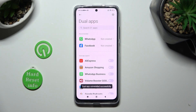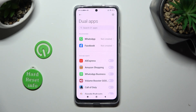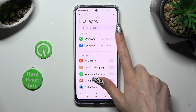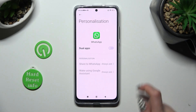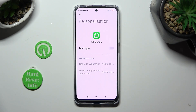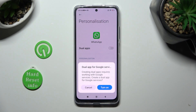If you want to clone one of the recommended ones, click on the chosen one, like WhatsApp, then tap on the toggle next to the Dual Apps feature and tap on Turn On.